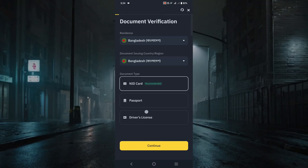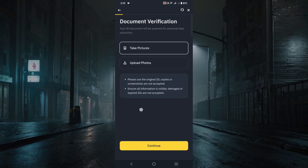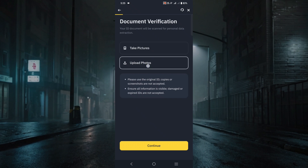After clicking 'Verify,' you can see the document verification option showing your residence and country. You can see three types of documentation: NID card, passport, or driving license. I'm going to show you the NID card option — just click the NID card option here. You can take pictures or upload pictures from your phone. I'm going to upload from my phone — the front side of the ID card in the upper part and the back side in the lower part.